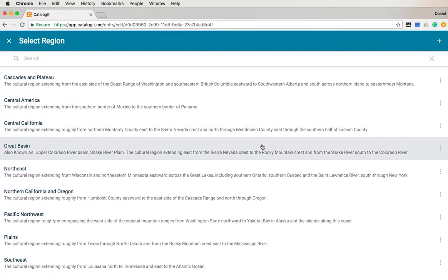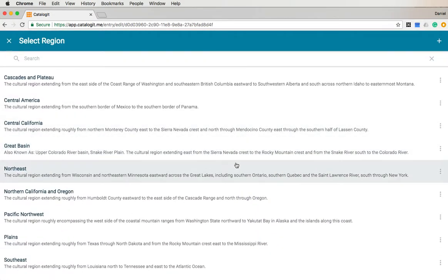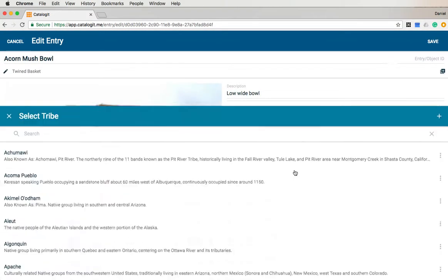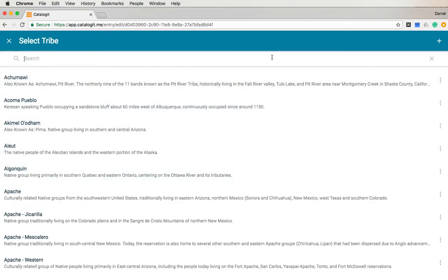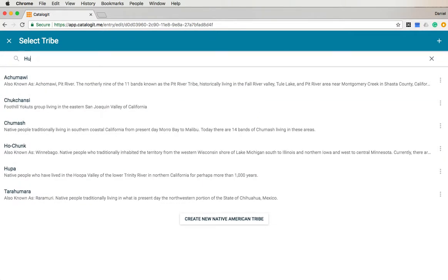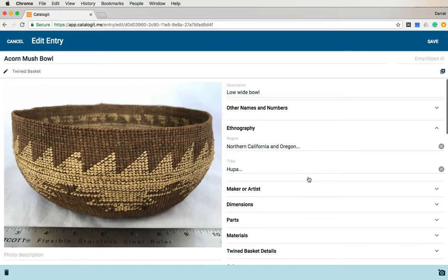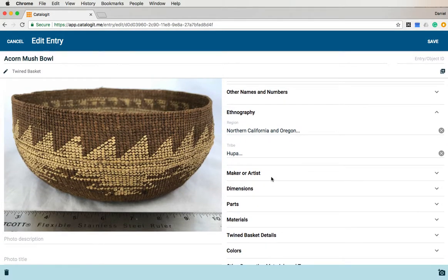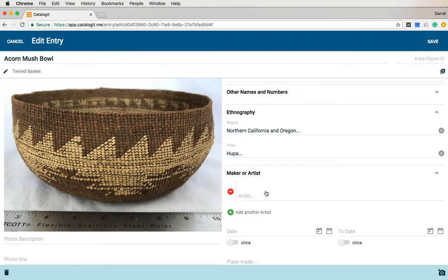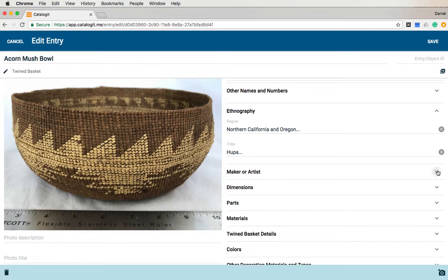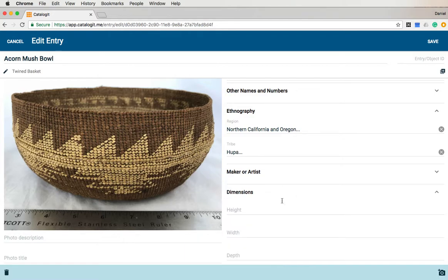The ethnography — in this case, this is something that is from Northern California, and I'm going to guess that the tribe is Hoopa. If I knew who the artist was, I could enter that information here — who they were, when it was made approximately. I don't know that information, at least I'm not sure at this point, so I'm going to hold off on entering that.